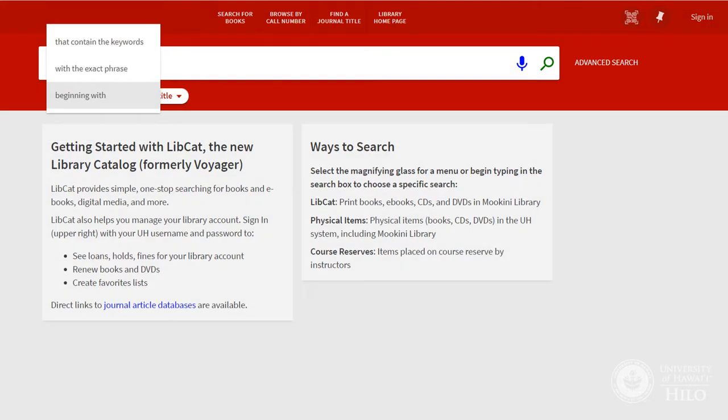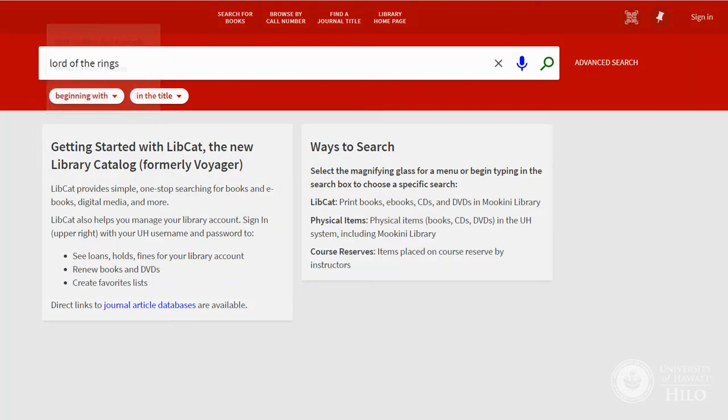Beginning with is for when you know the title of an item, but don't use a, an, or the at the beginning. So you would search for Lord of the Rings, not the Lord of the Rings.